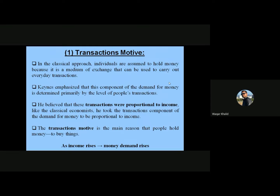First, the transactions motive. In the classical approach, individuals are assumed to hold money because it is a medium of exchange used to carry out everyday transactions. The Fisher theory suggested people use money only as a medium of exchange for day-to-day transactions. Keynes agreed that this component of money demand is determined primarily by the level of transactions, and he believed these transactions were proportional to income.